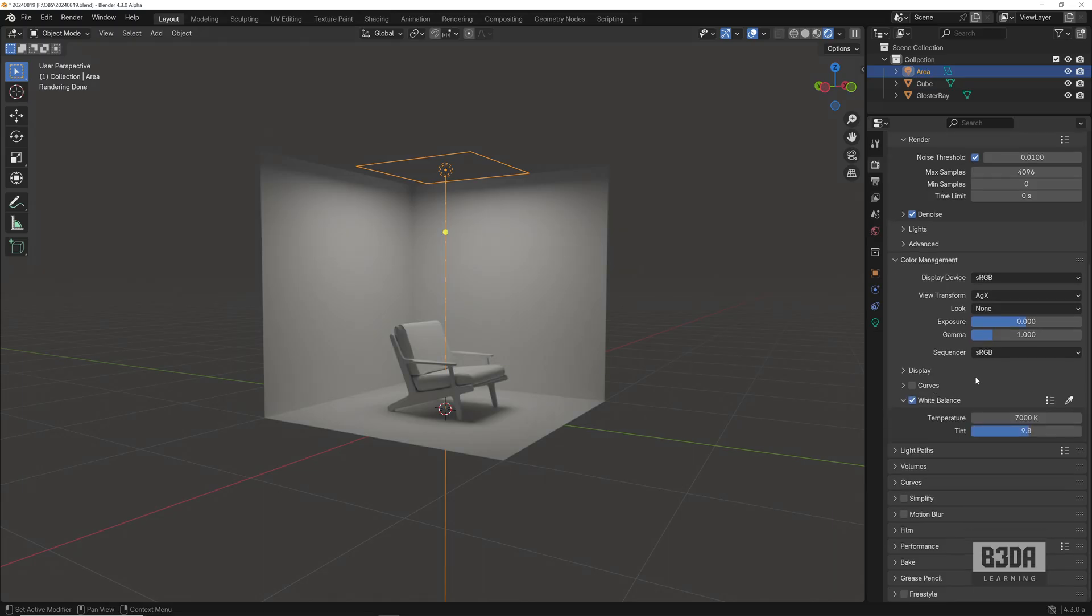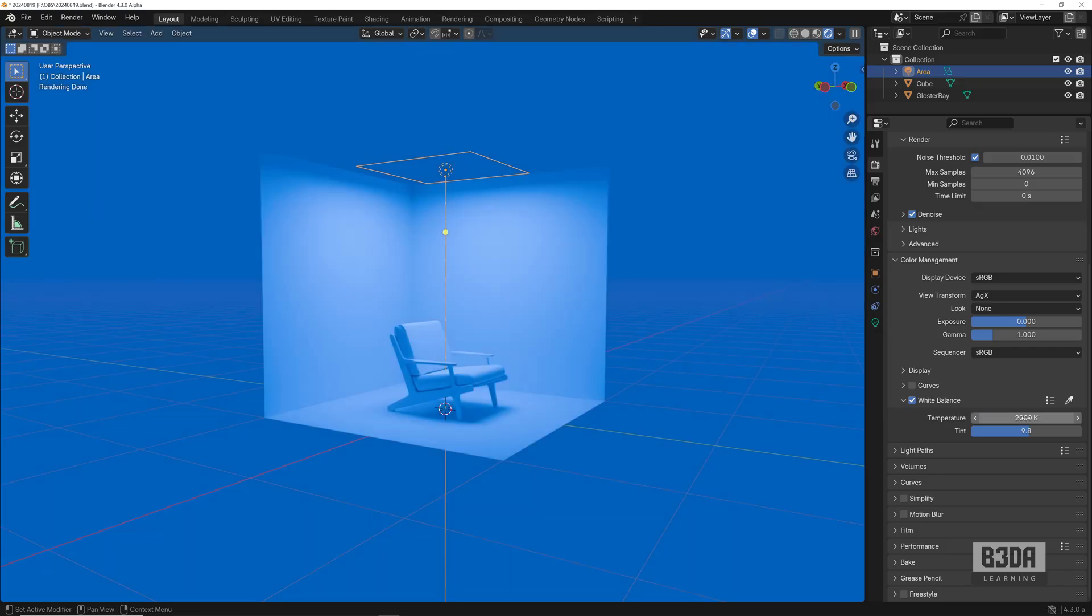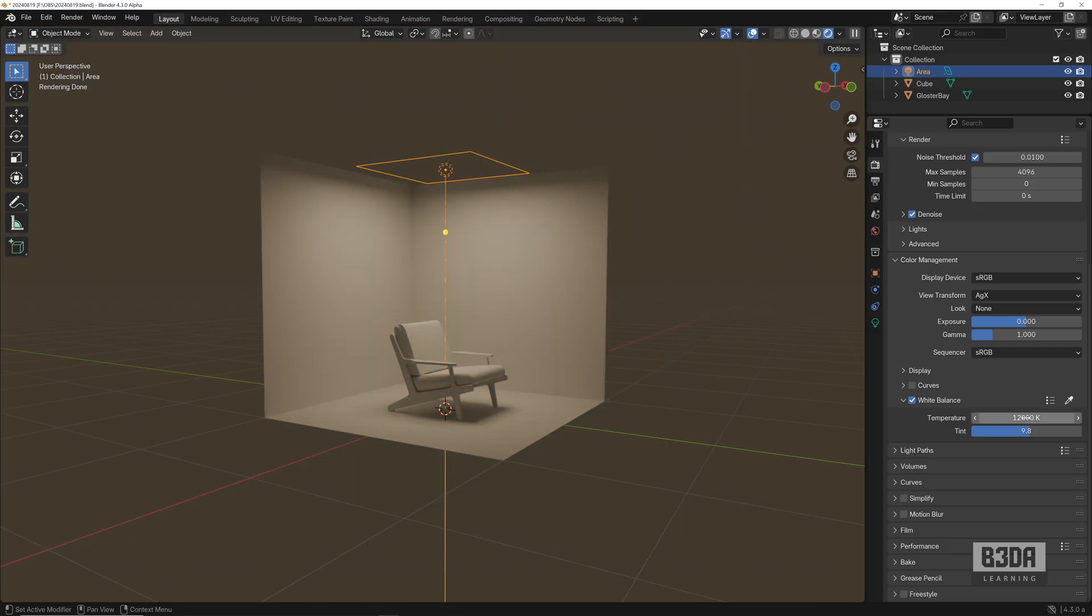If I enable my white balance, I can now control the temperature, the color of my output, the camera, with a scale in Kelvin. For instance, if I want something like 2000 Kelvin, it will go closer to a blue color. 12,000 Kelvin, it will go to a more warm color. You can control the temperature of your lights.